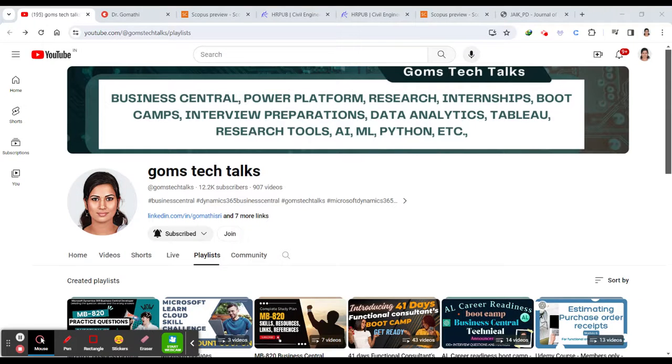Welcome back. We are going to see another set of journals. This is episode 12 and we are going to discuss about the journals on civil engineering, architecture engineering.